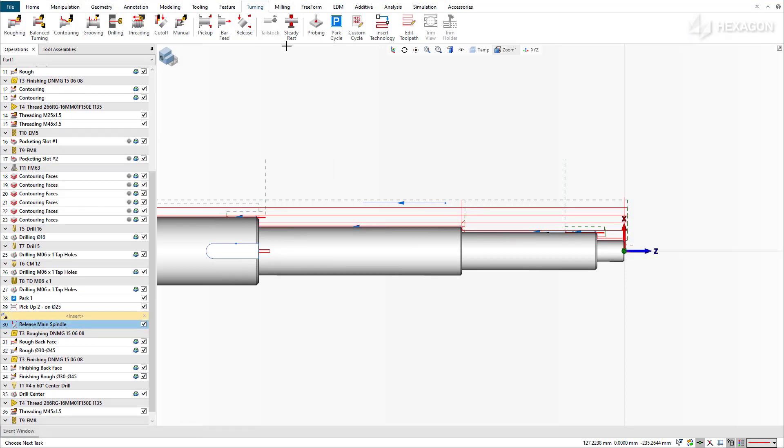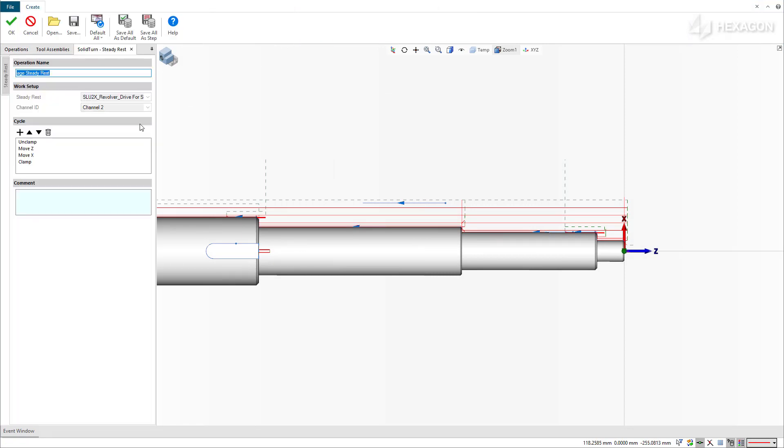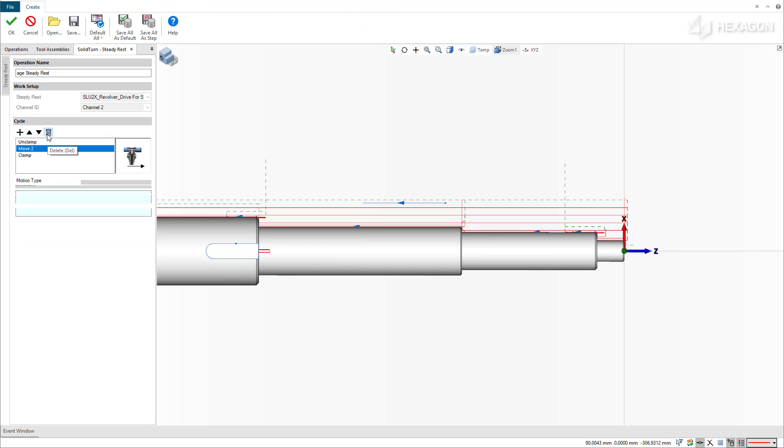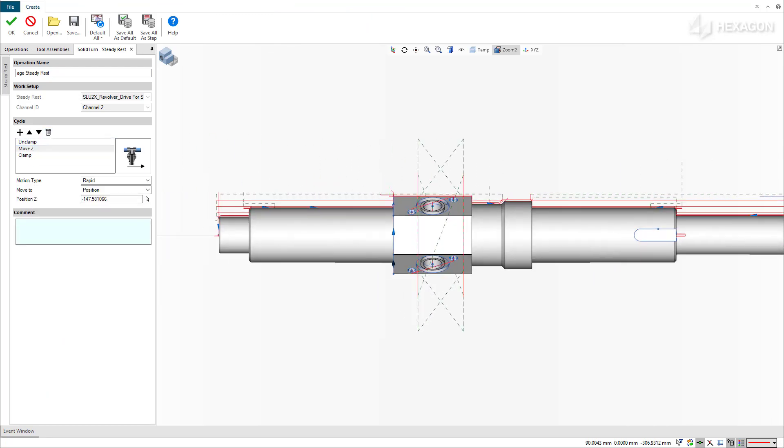Like with the previous example, we'll start by unclamping the device, then specifying a new Z position near the back of the workpiece, then reclamp. We'll also add a couple action.